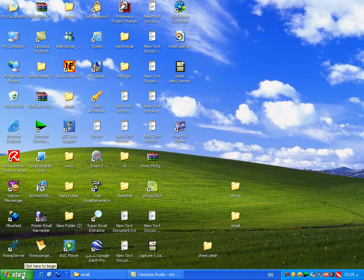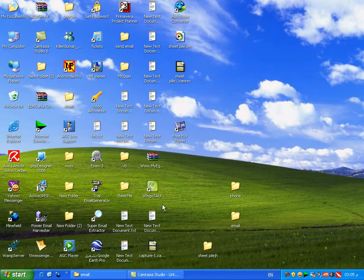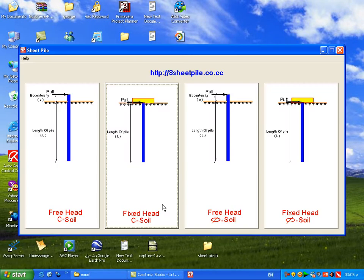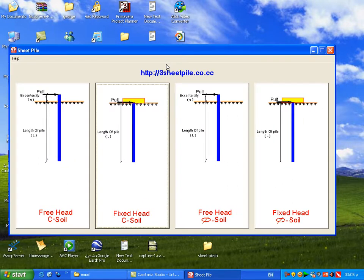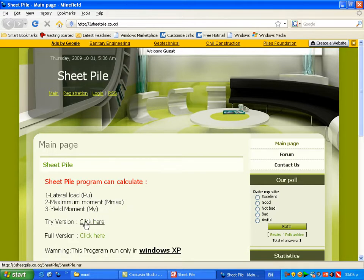Hello everybody, welcome to the Sheetbile program explanation. If you want to download this program, visit http://sheetbile.co.cc and click the link. The Sheetbile program can calculate lateral load, maximum moment, and yield moment, and can also define the type of sheet pile — whether it is long, short, or intermediate.